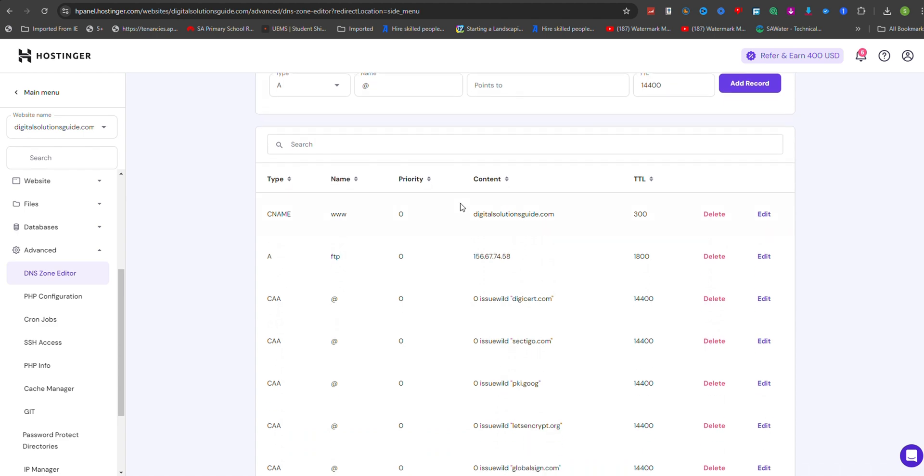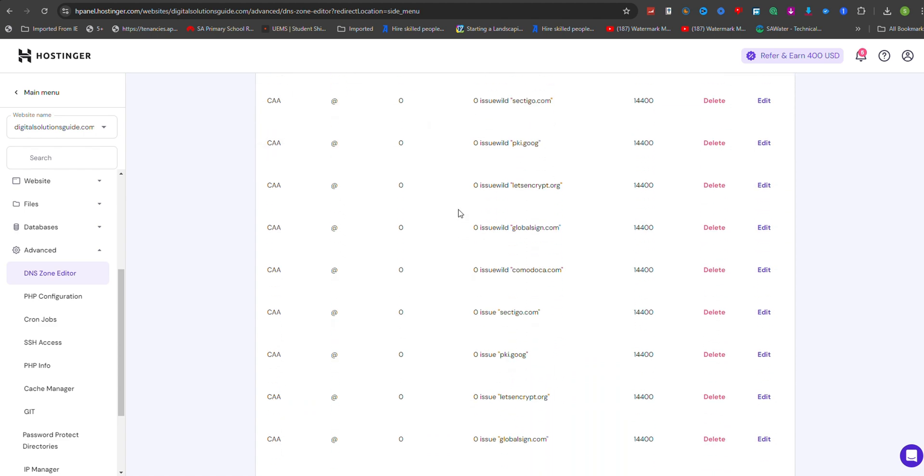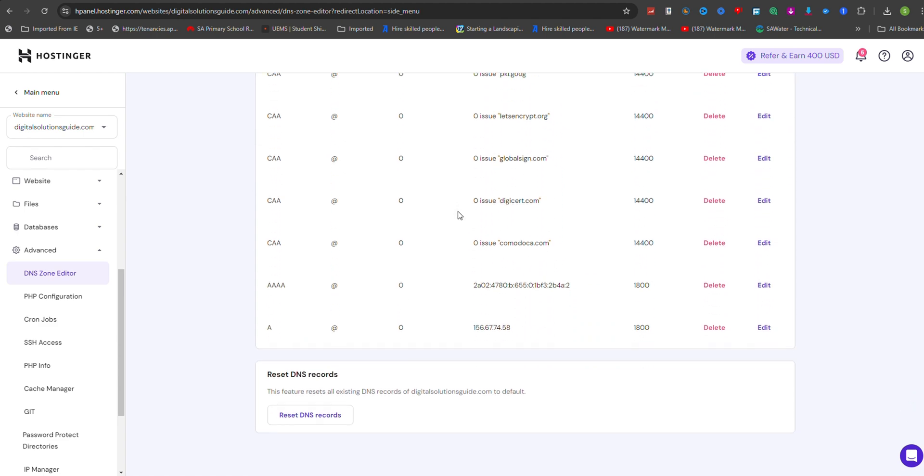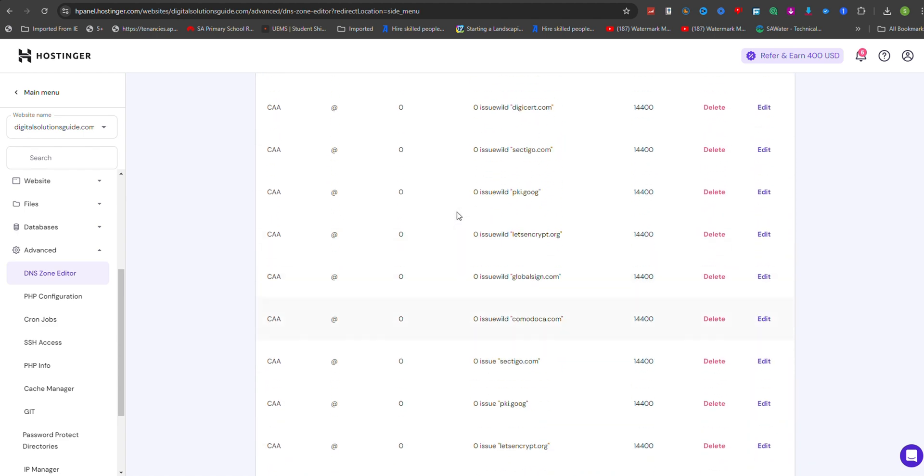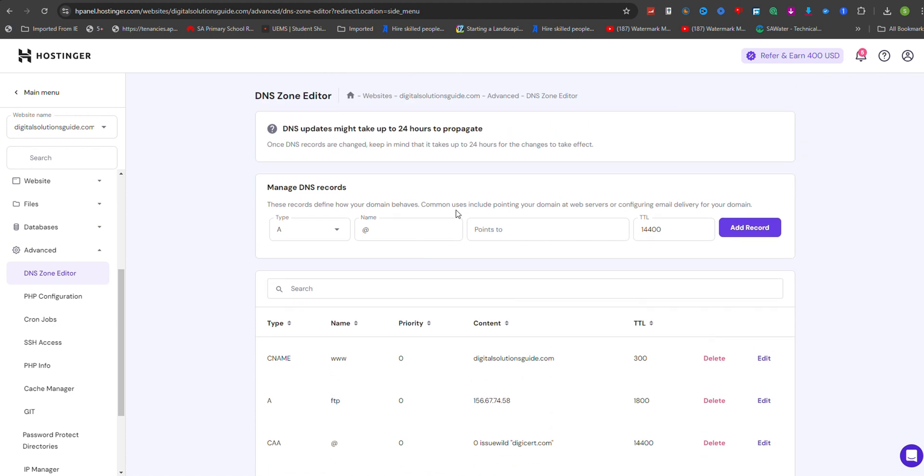On the DNS Zone Editor page, you'll see a list of existing DNS records for your domain. To add a new TXT record, click on Type under Manage DNS Records section.